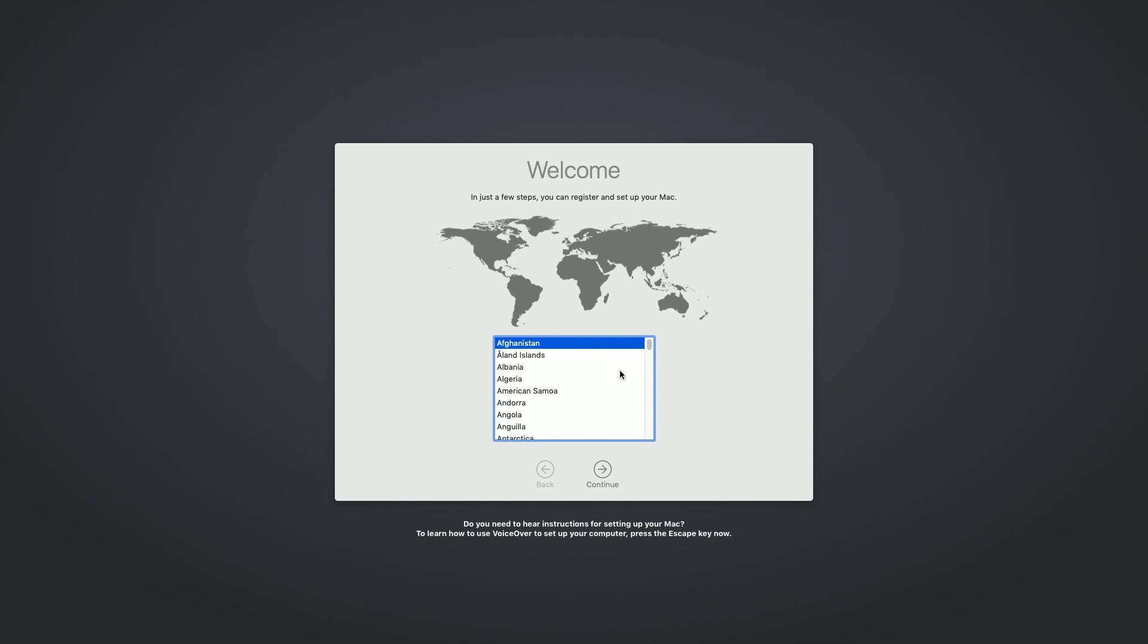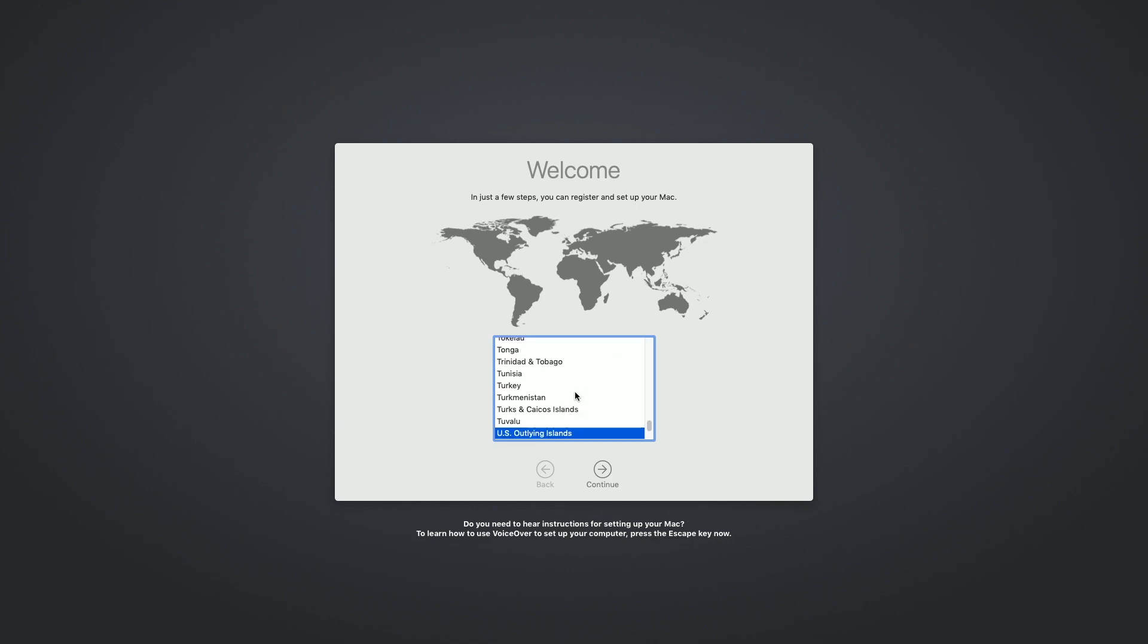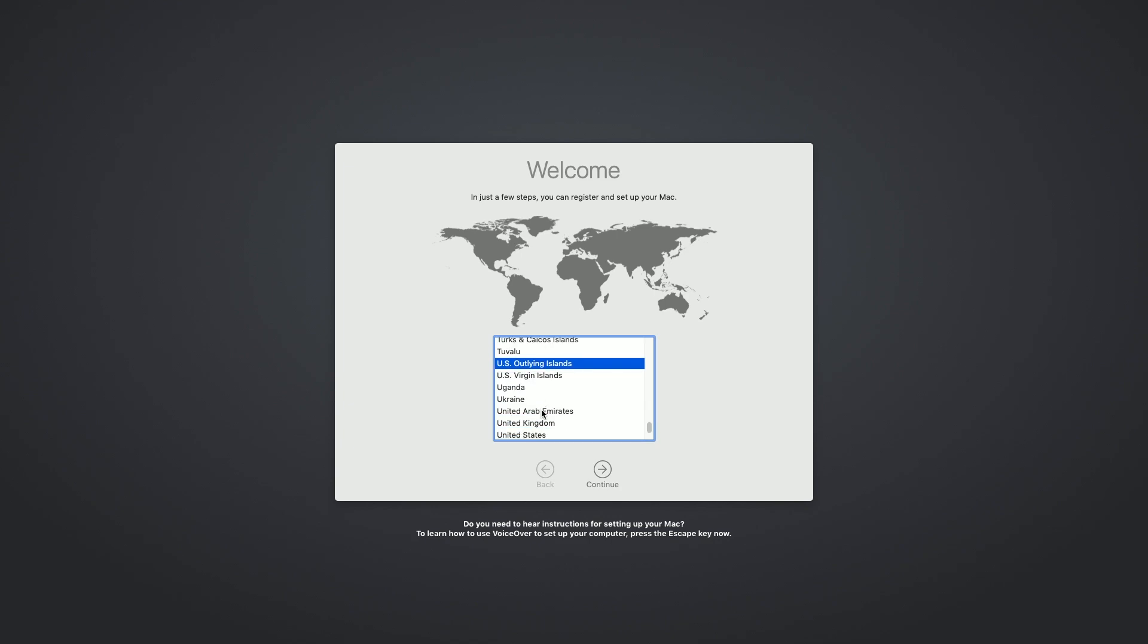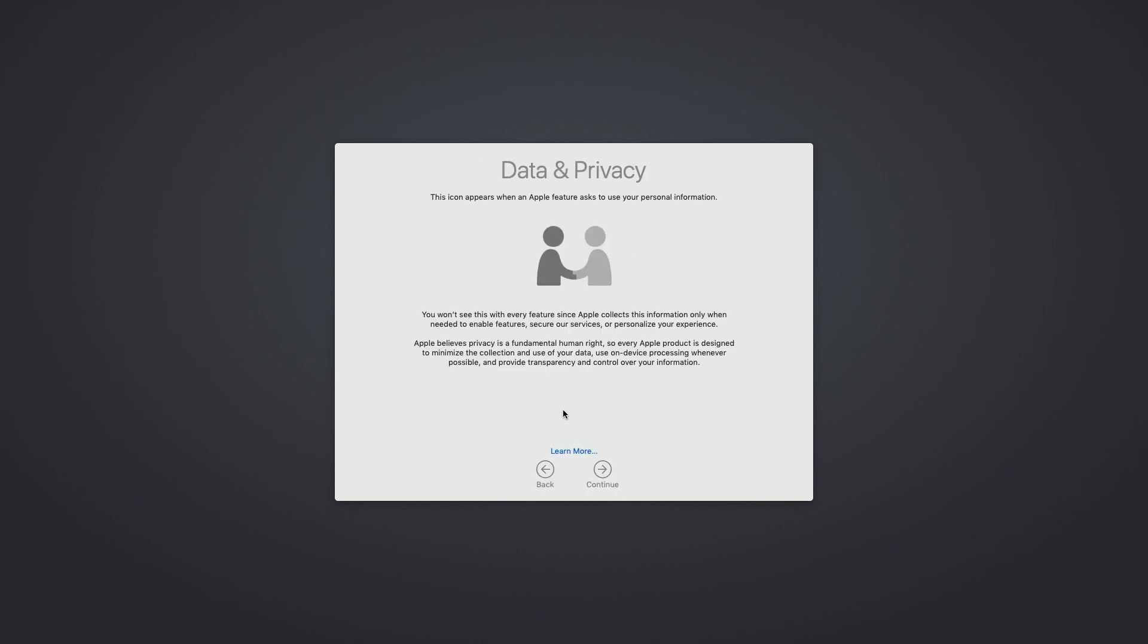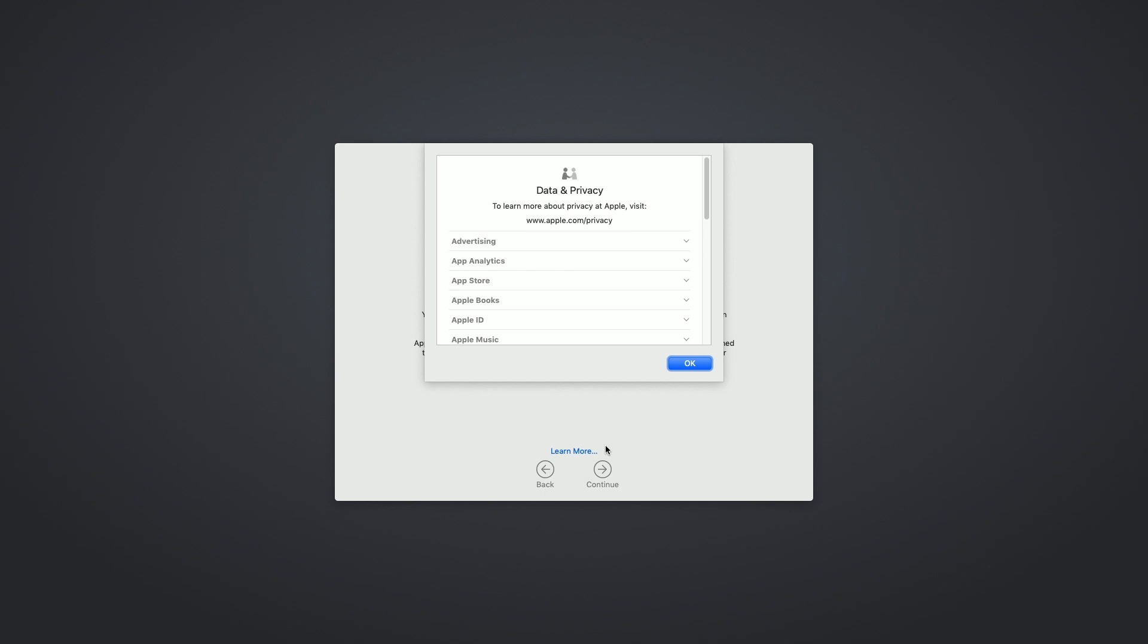So the install is done now. It's going to ask us what country we're in and I'm in US, so you can use your keyboard too. If you hit U, it'll take you down to the US if you're in the US or whatever country you're in. I'll hit continue. I'm going to choose a US keyboard. Data and privacy. We hit learn more here.